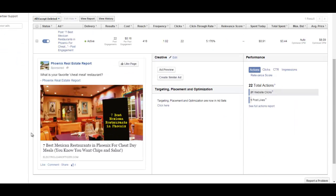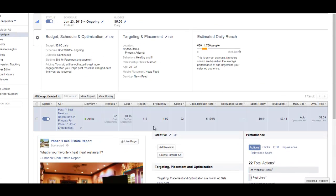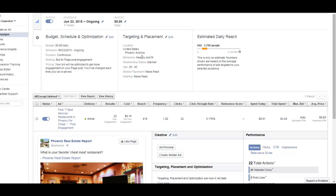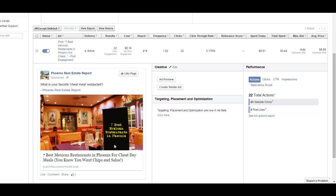We're sending traffic to his website, and you can see we're targeting people that are 26 to 45, that are married, that fit into the behaviors of healthy and fit. The reason I did that is because the post topic is talking about cheat meals. Even though it's really about Mexican restaurants, we created the topic around cheat meals because that's part of who he wants to target.